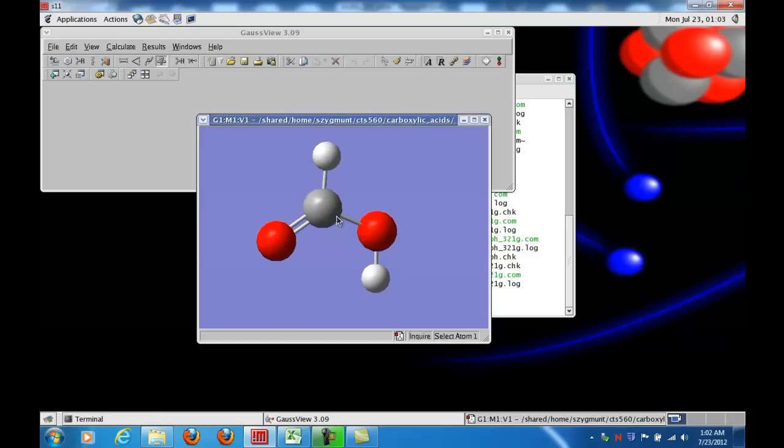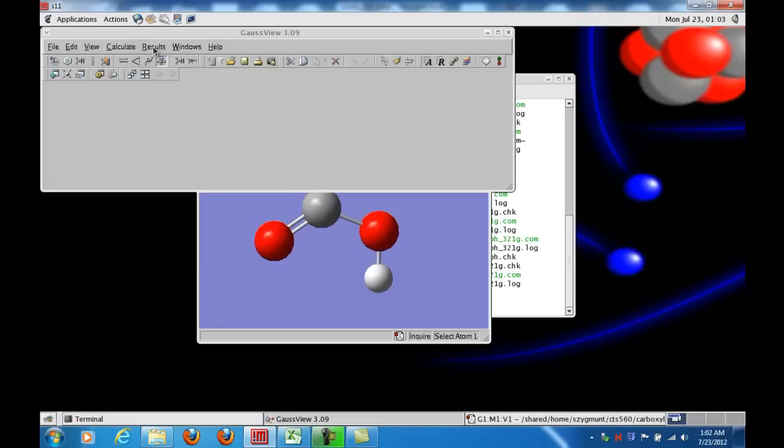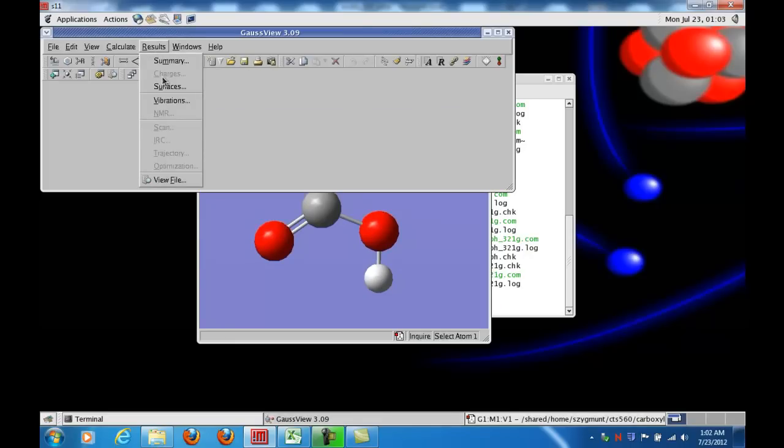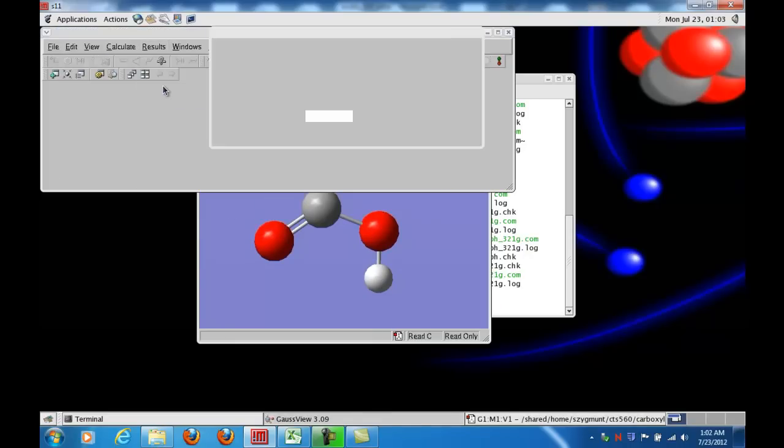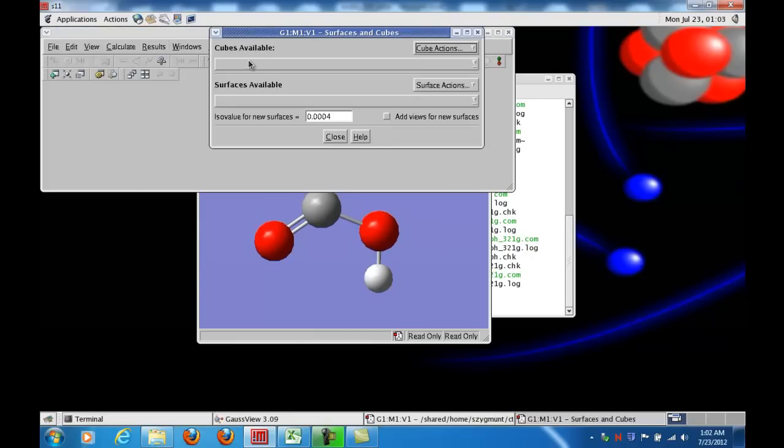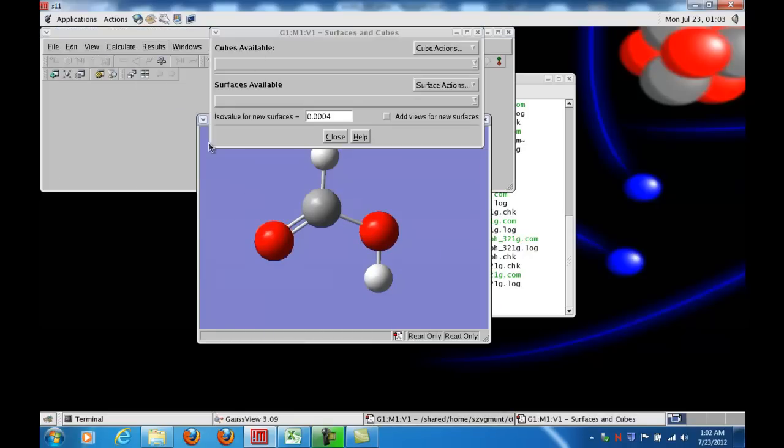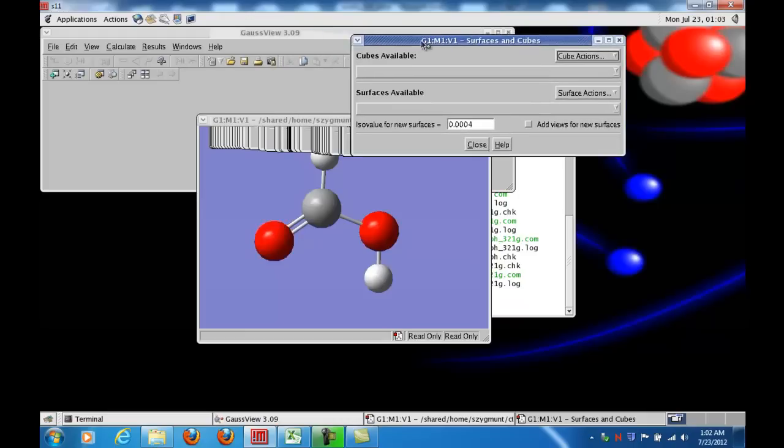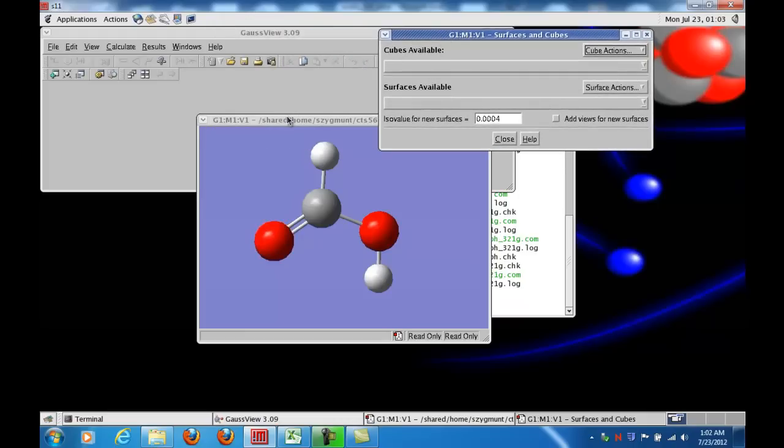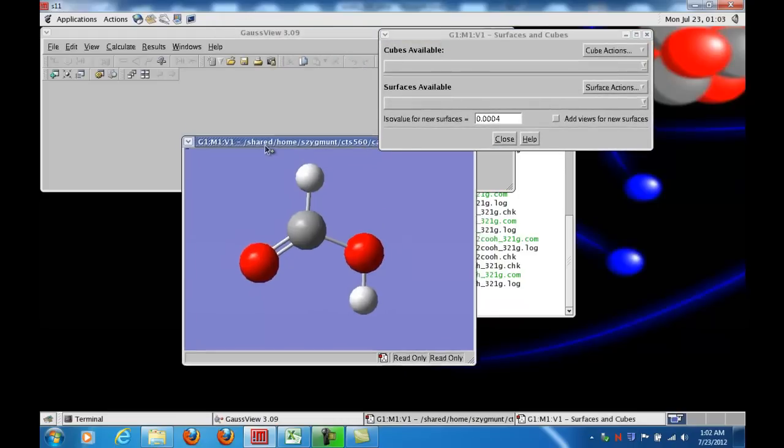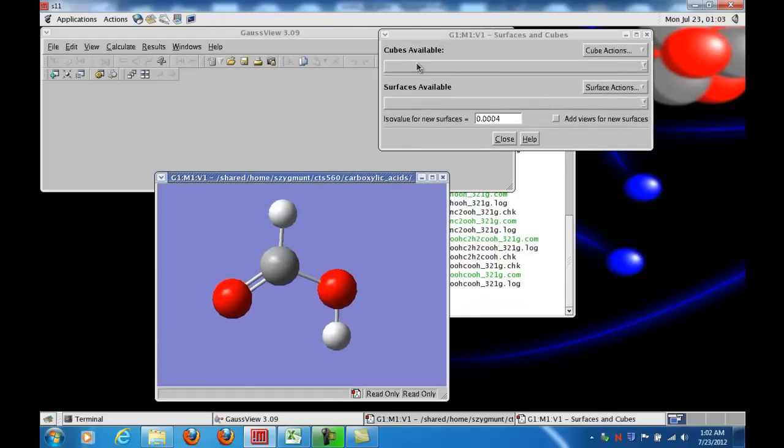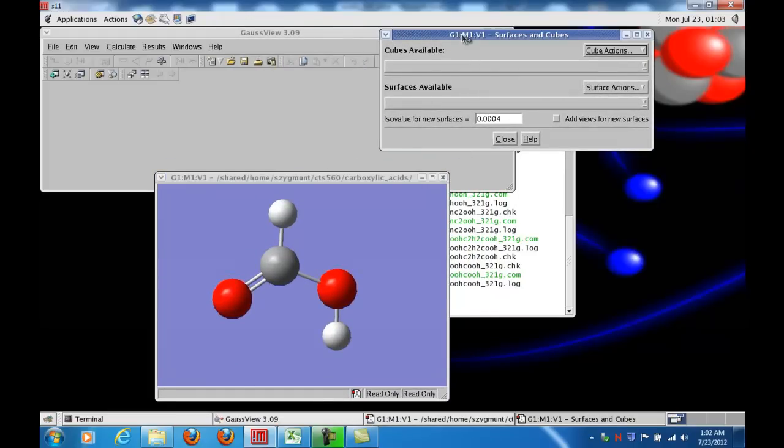Now what's going to happen is I go up to results and click surfaces, and this is a two-step calculation. Here I'll move the control window over to the side and pull down the molecule so that I can see it clearly.